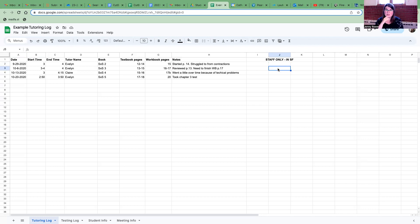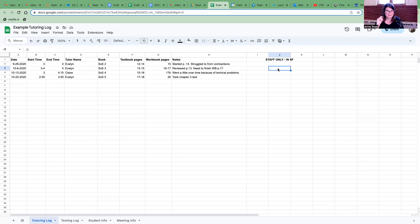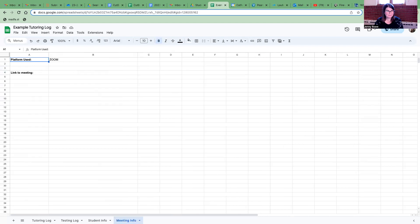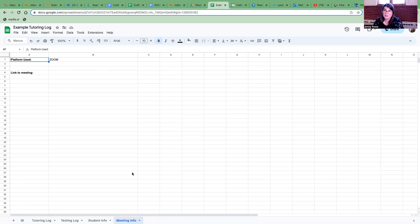Okay so yeah please don't put anything in the staff only column. That's only for us to fill out. Oh and then there is one more tab here under meeting info.